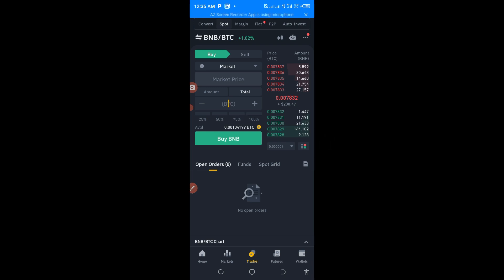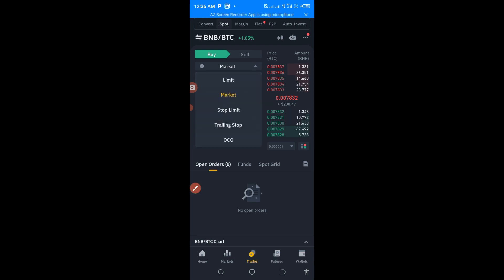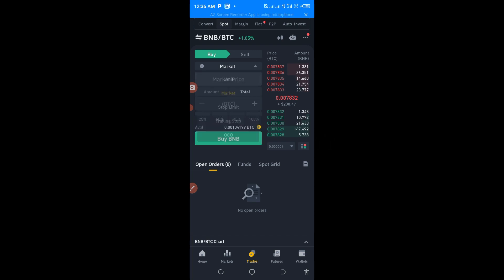The second thing you need to know is Market and Limit orders. If you come down to this option and click on it, you will see Market and Limit. Currently we are on Market. What Market simply means is that you buy at the current price — so the current price of BNB is what Binance will use to sell it to you.